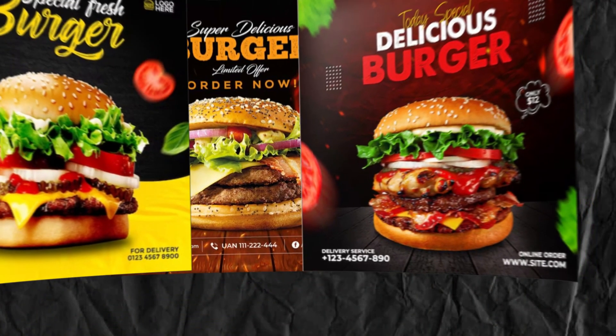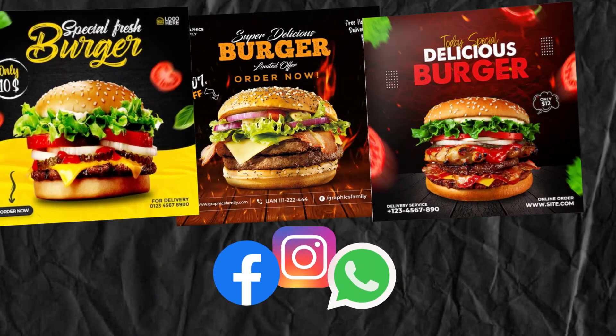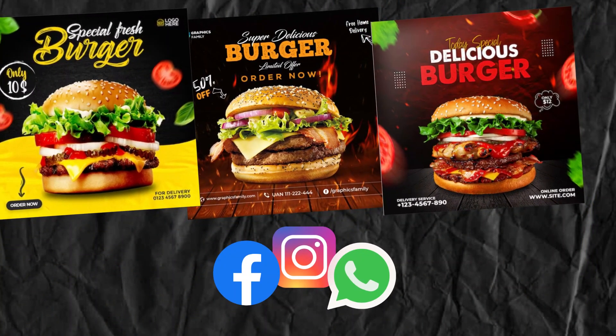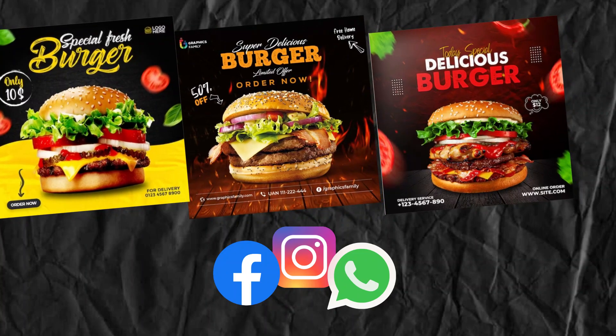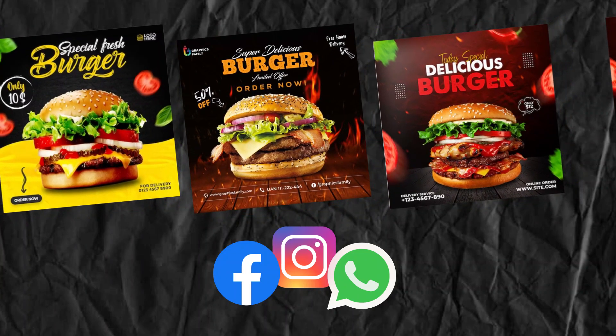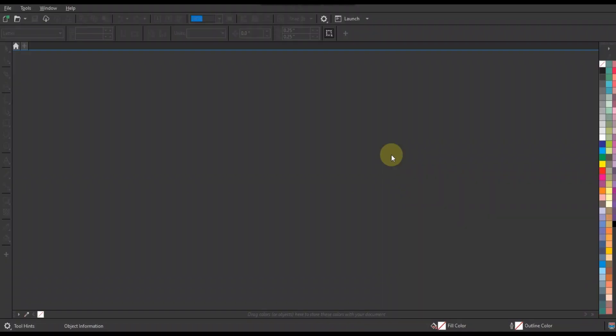Creating a burger design for social media in CorelDraw is certainly achievable. Here's a step-by-step guide to designing a simple and eye-catching burger ad.